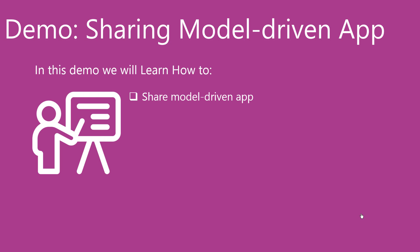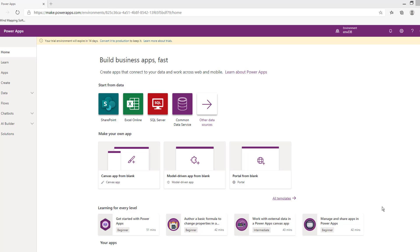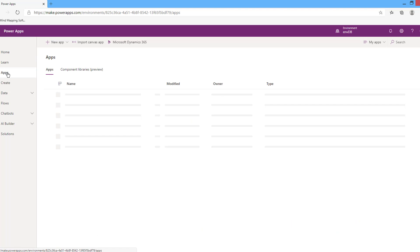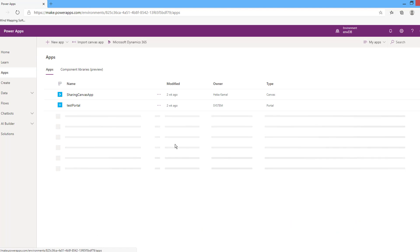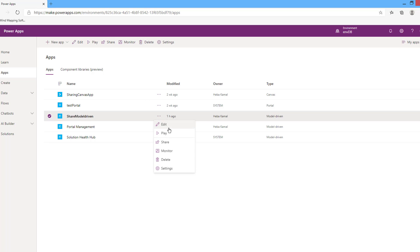In this demo, we will learn how to share model-driven apps by associating one or more security roles to the app and assigning one or more security roles to the users. To share a model-driven app from the make.powerapps.com site, in the left navigation select Apps, then select your model-driven app. From the more commands menu, click Share.